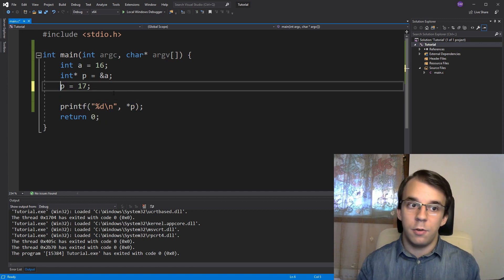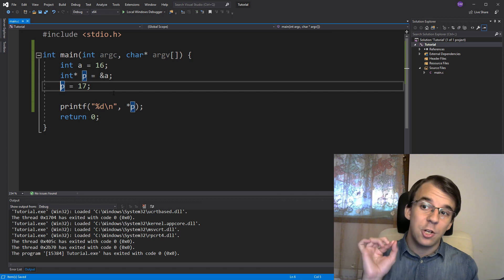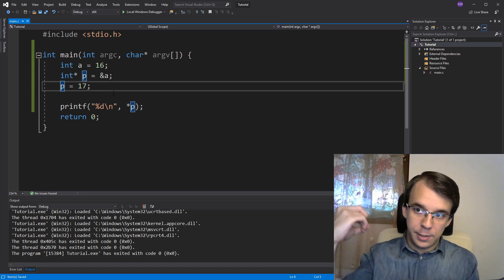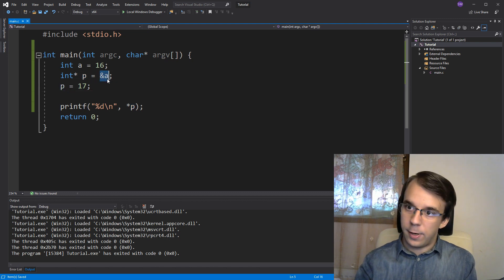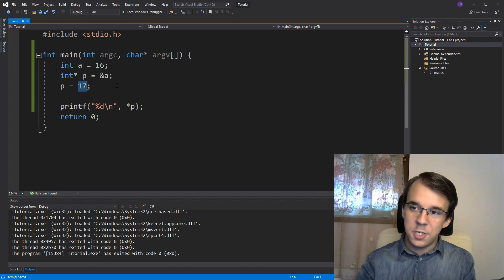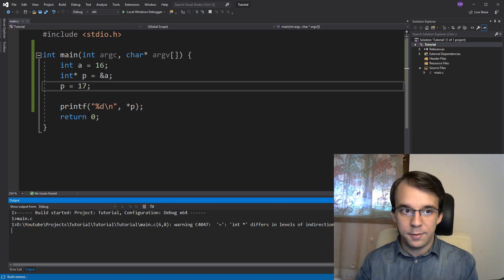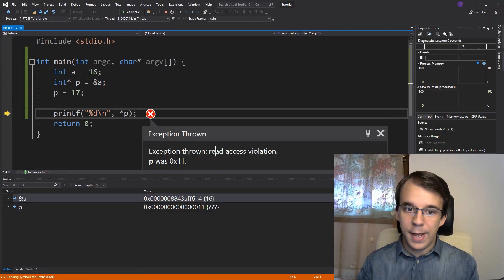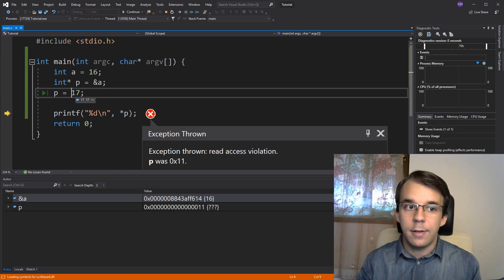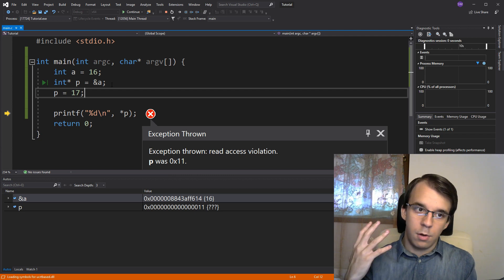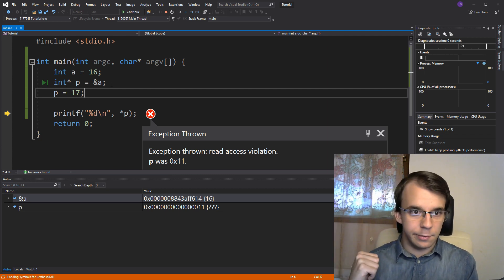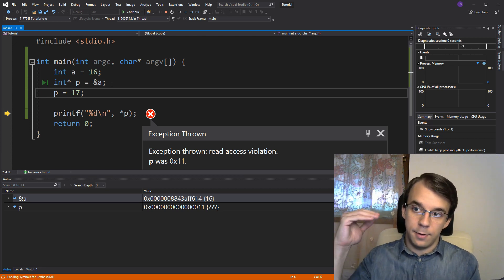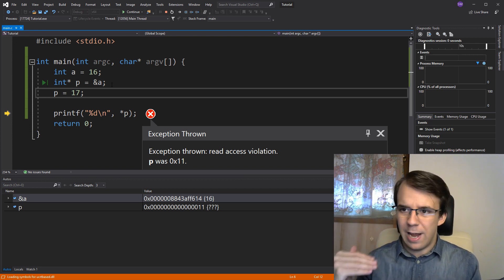If I were to do just p equals 17, that would set the actual address that p is pointing to. So here we're setting it to the address of A, and then here we would be setting it to the address 17, which is probably an invalid address. So if I were to run this, you'll notice I get read access violation, which makes sense because that's a very low address. It's probably already read protected by the operating system. So you cannot actually read address at such low values.